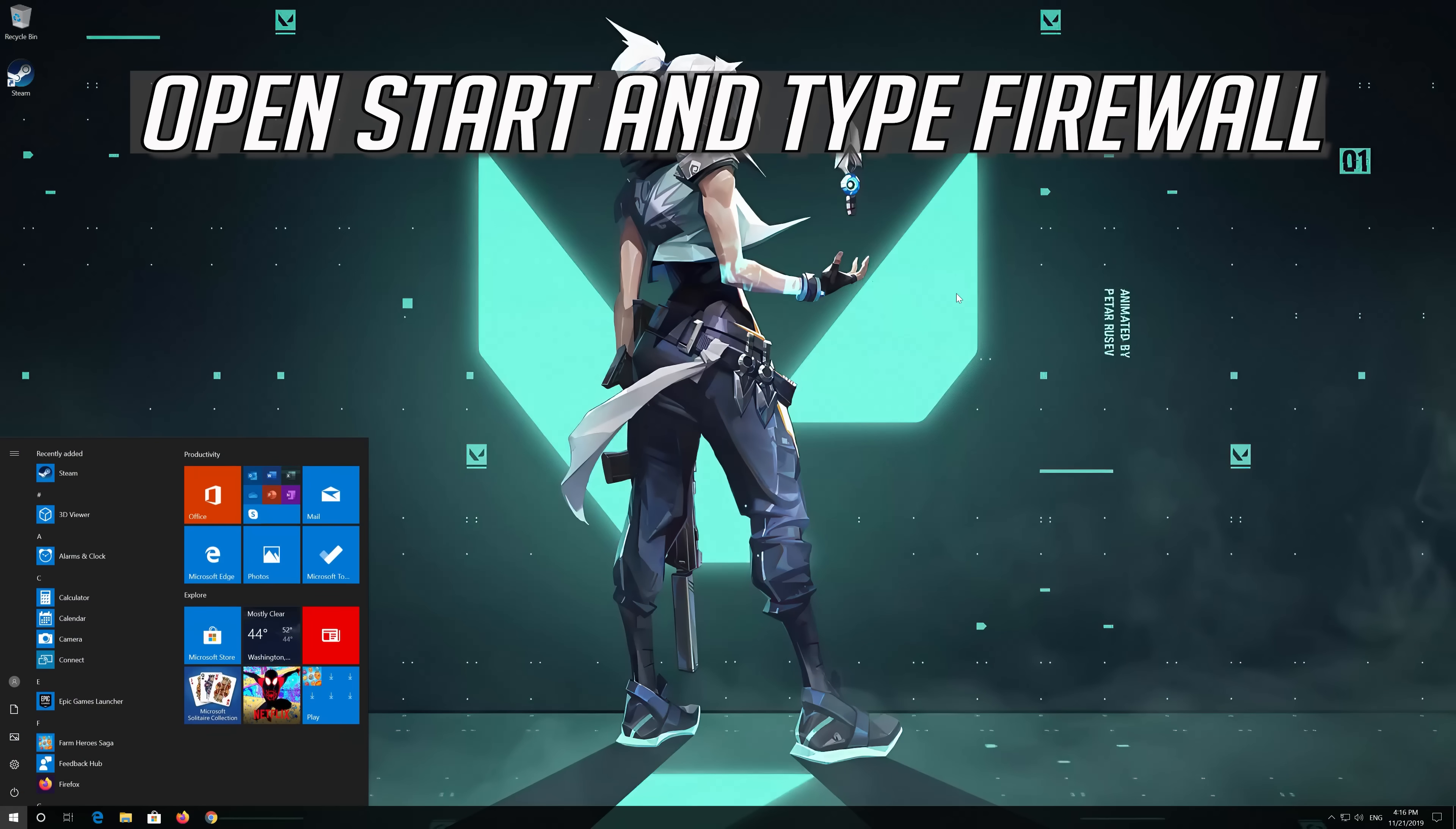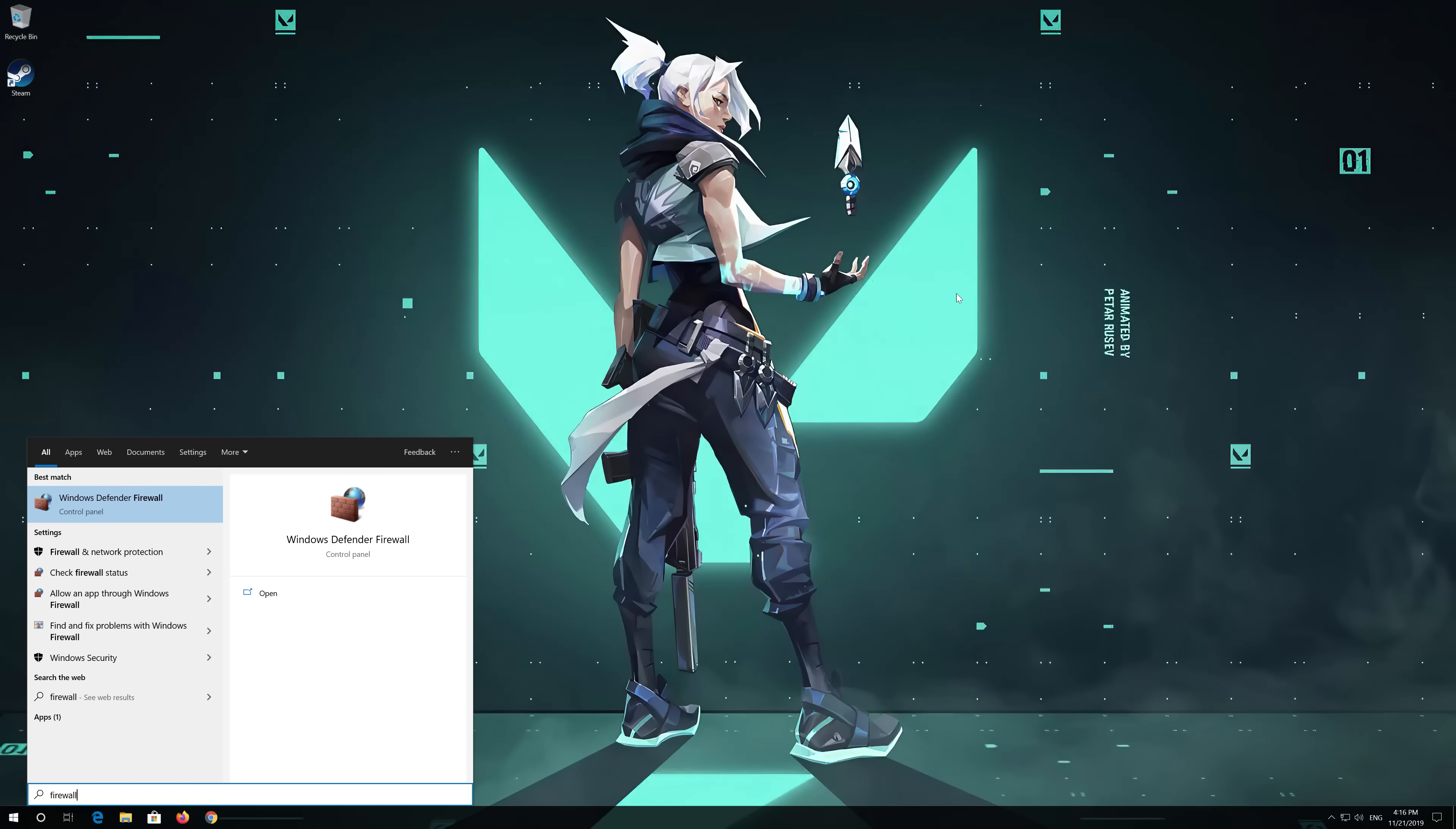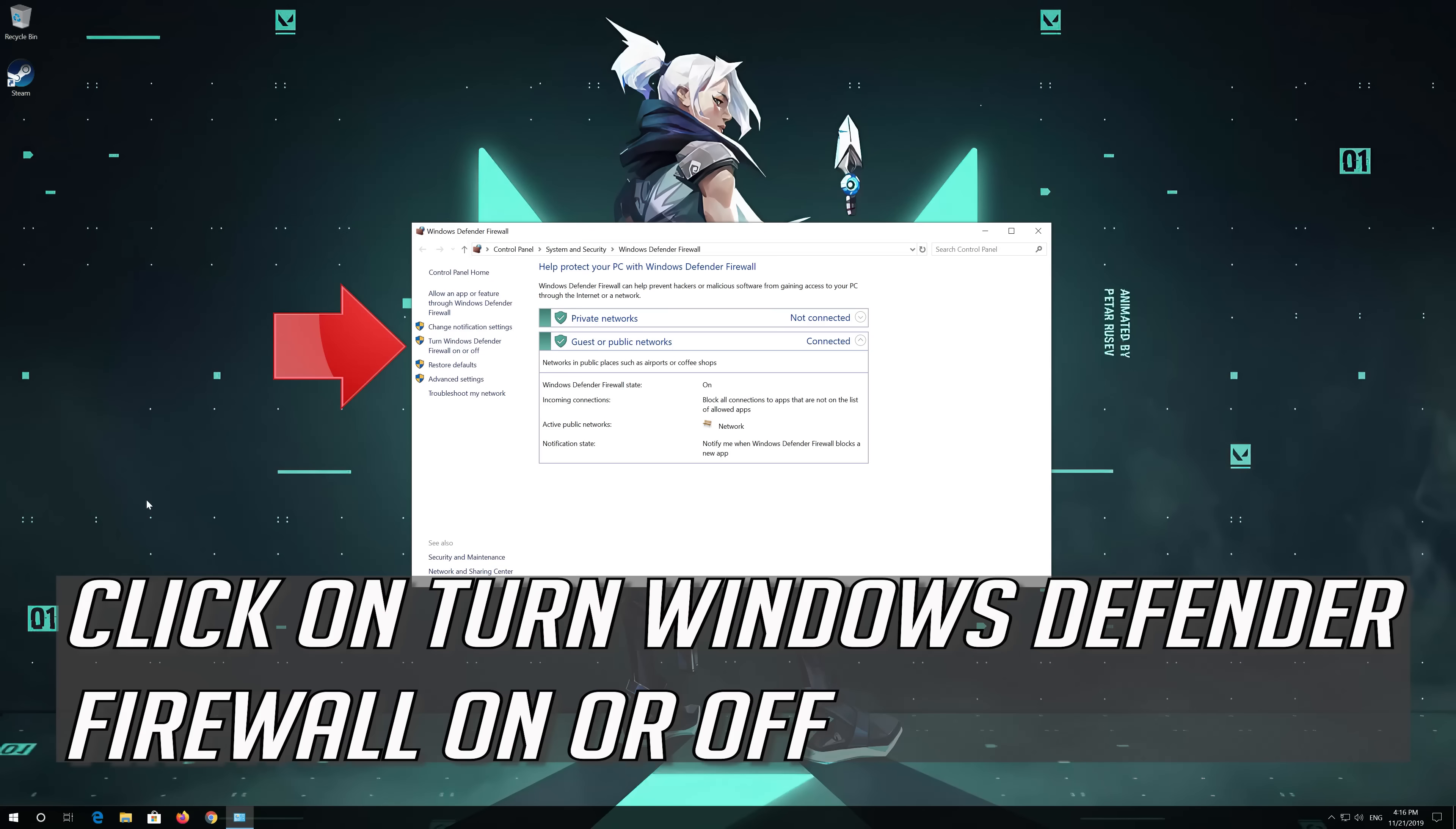If that didn't work, open Start and type Firewall. Open Windows Defender Firewall. Click on Turn Windows Defender Firewall on or off.